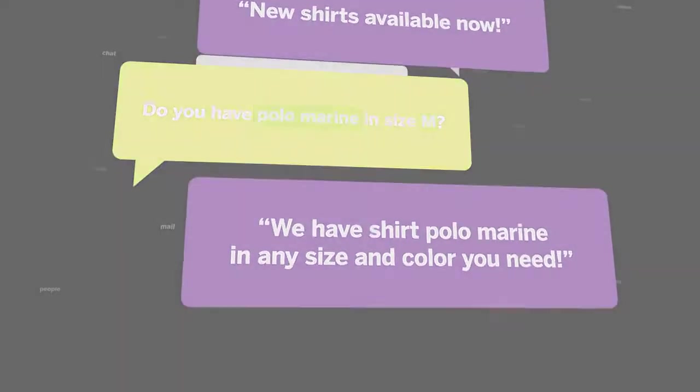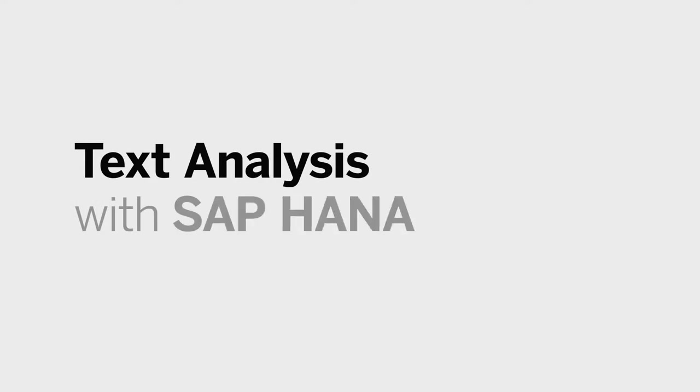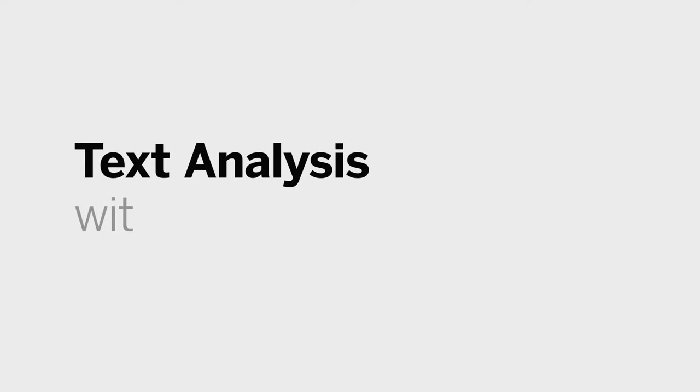Unleash the full power of unstructured data. Just ask your all-knowing friend. Text analysis with SAP HANA.